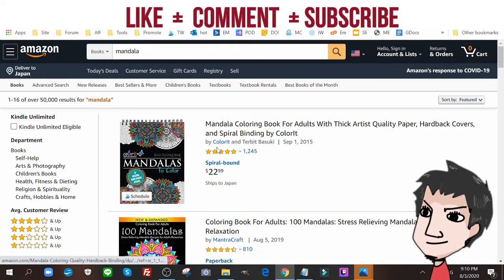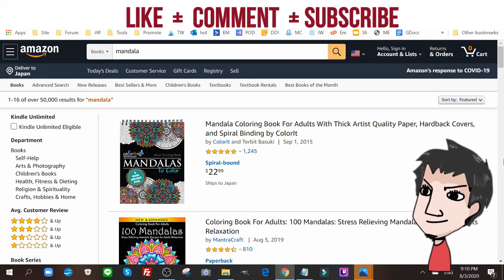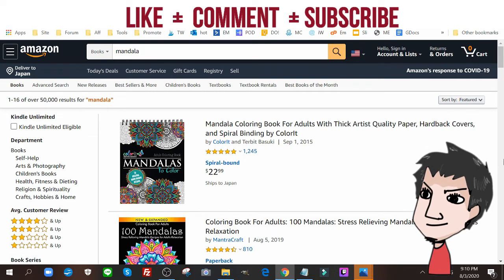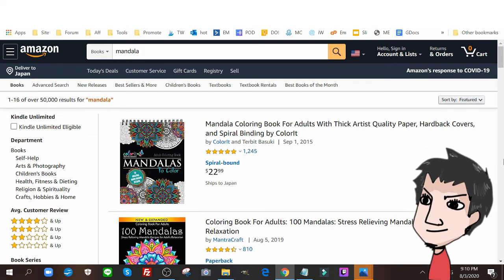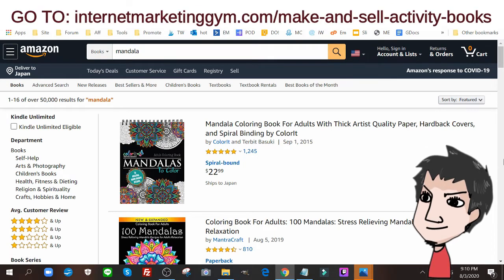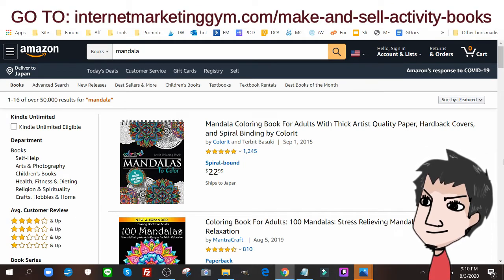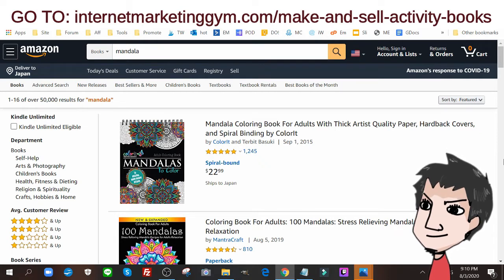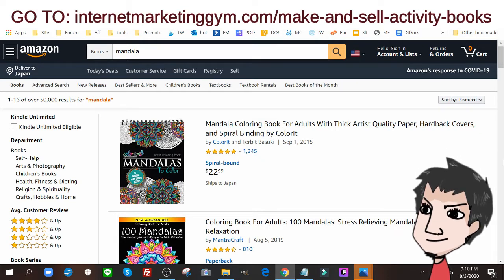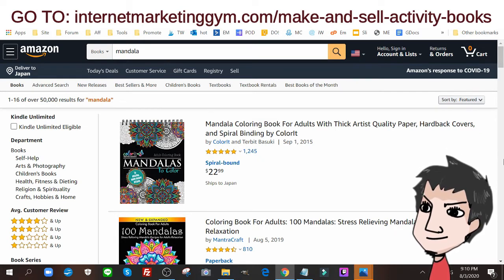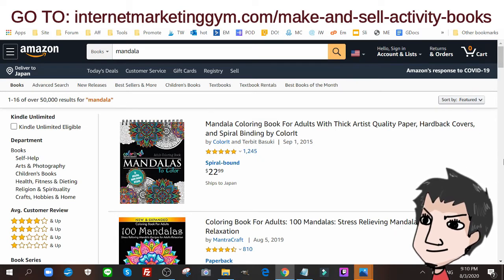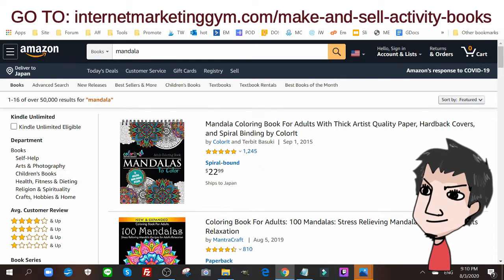Now you can easily create these types of mandala books and post them on Amazon and start selling them, as long as you find the right keywords and as long as you follow my tutorials and guides that I have for you for free.